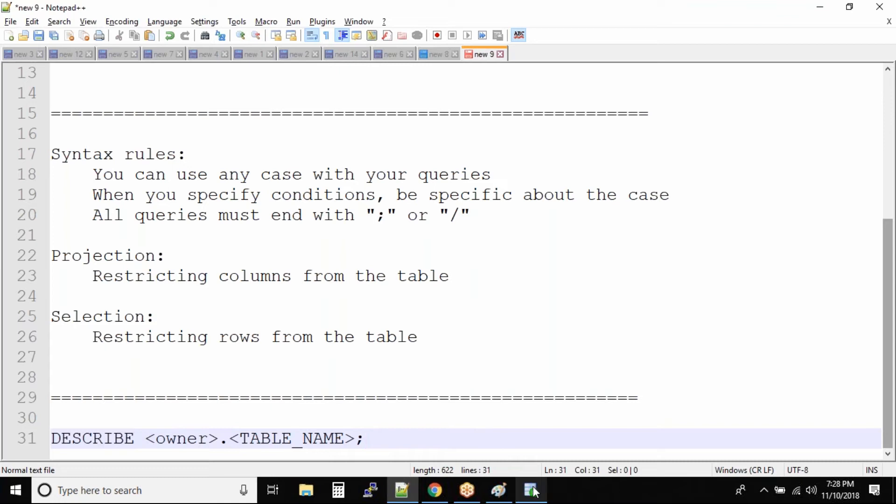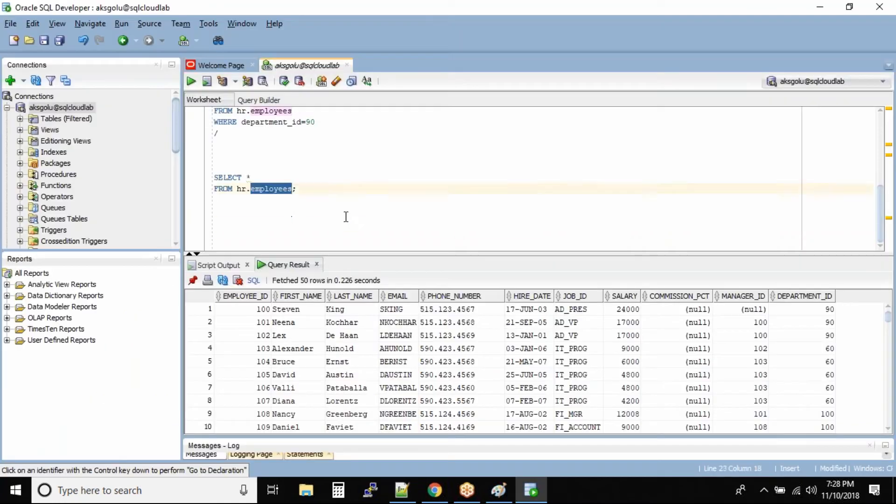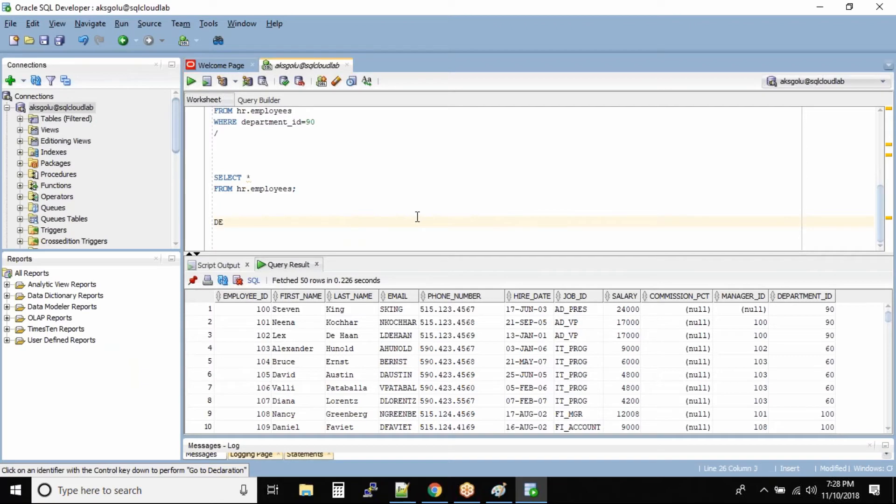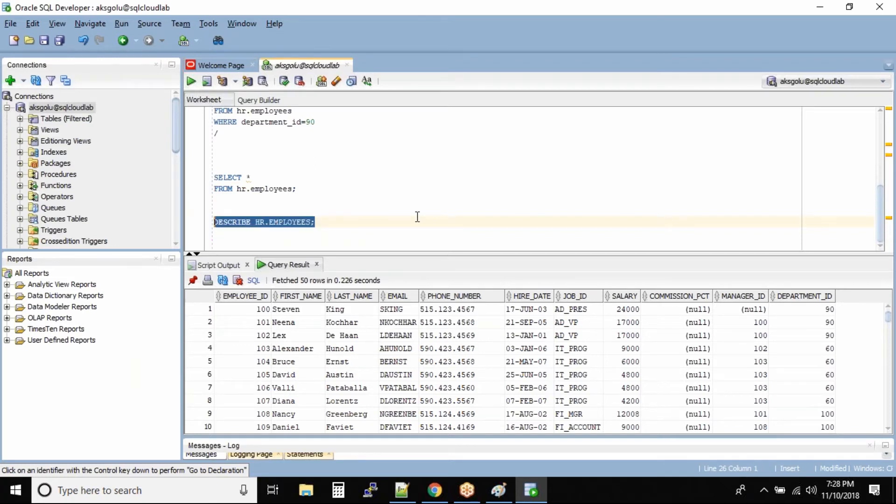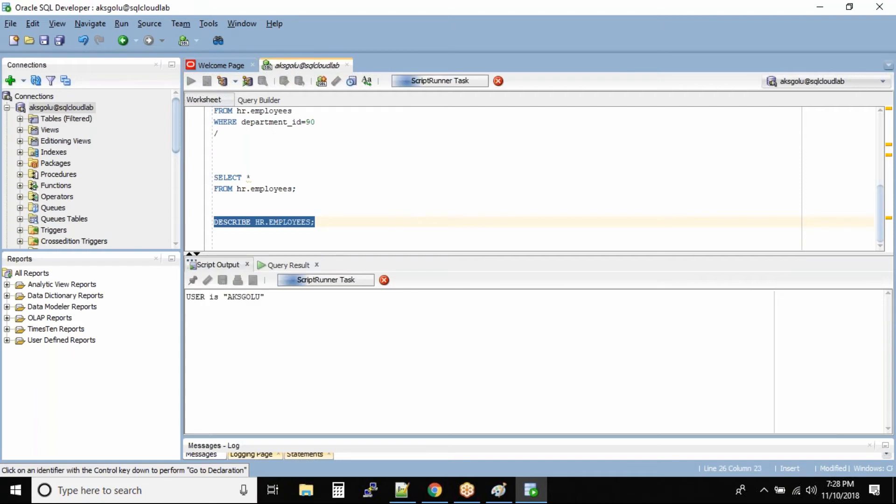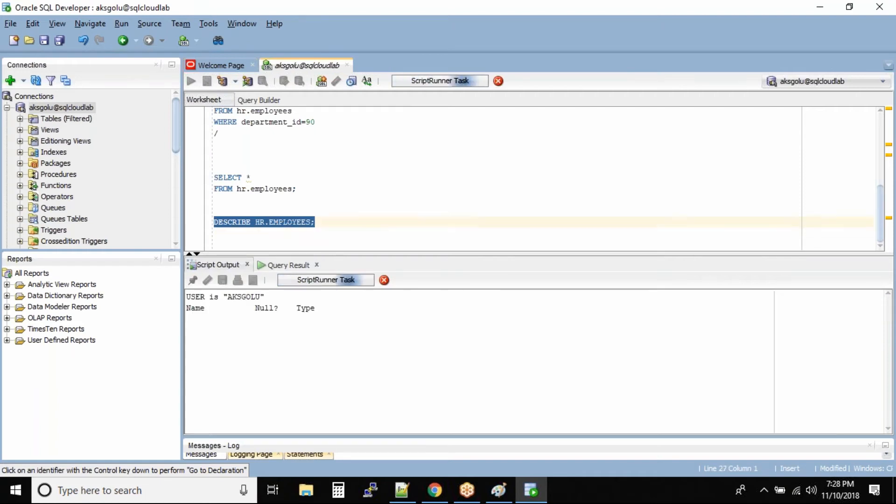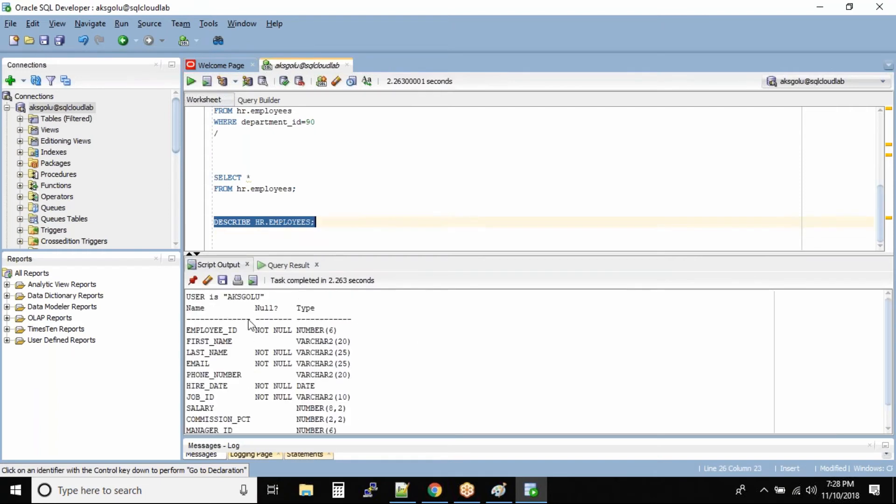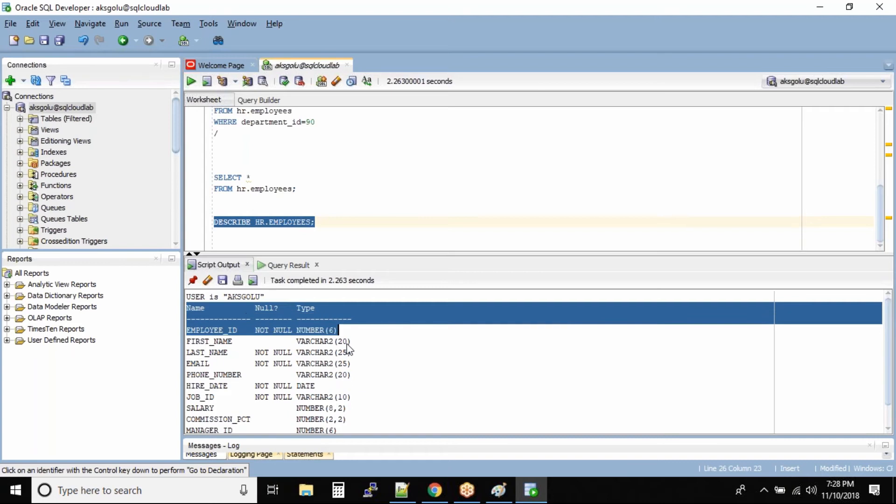Let us try to check the employee table structure. So how do we check it? You can type the entire command: describe hr dot employees. Now when you run this command, can you see? Forget about this output - this was output from our earlier command. This is the new output.